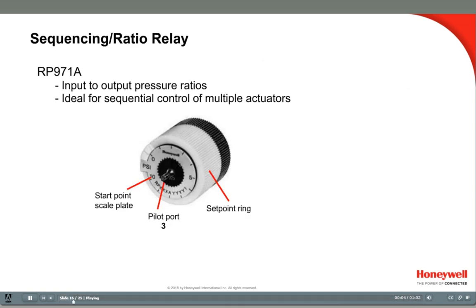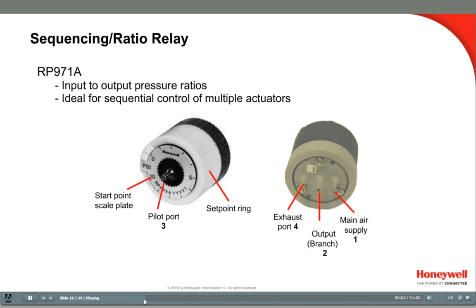The RP971A ratio relay, or sequencing relay as it's often called, produces a modulating pressure output in proportion to the pilot pressure input. In a typical application, 2 or 3 relays are used to control valve or damper actuators in sequence from a single controller. The RP971A has a setpoint ring set to the start pressure. As the input pressure rises 3 psi above the start pressure, the output will increase from 3 up to 13 psi. There is also a version with a 5 psi input span. The pilot port going to the branch line is marked with a 3 on the front. On the back, main air supply goes to port 1 and the branch output going to the actuator is port 2.